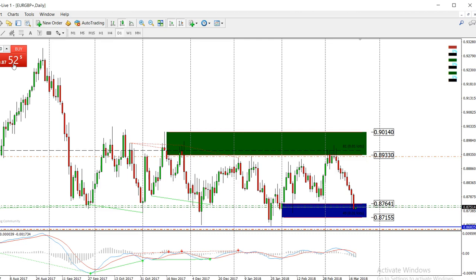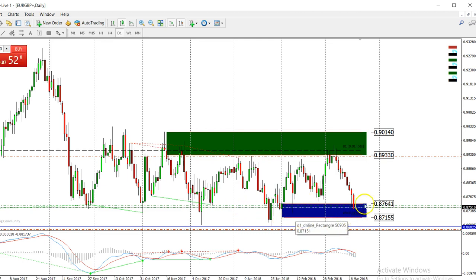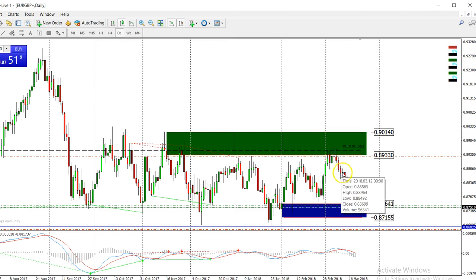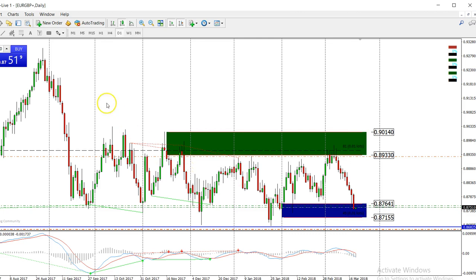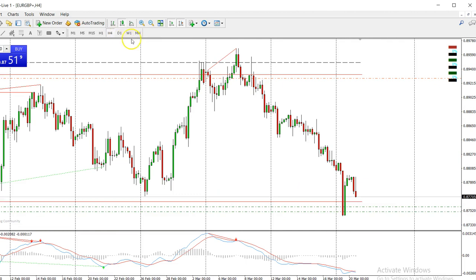A trade I talked about in yesterday's Facebook Live and YouTube Live webinar was on the Euro/British Pound. You can see it's been moving sideways for quite a long time on the daily charts. Every time it comes down into this area it pops back up. We've had ten bearish days in a row. The trade we took two weeks ago was a sell trade up here, and our target down here was hit — a nice move.